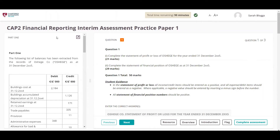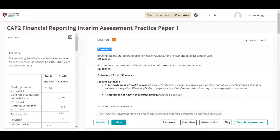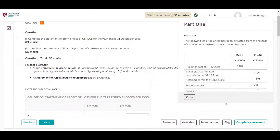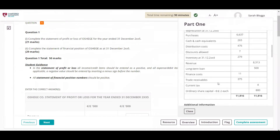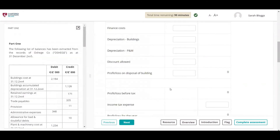The left side of the screen contains the section narrative; the right side of the screen shows the question. For each section, students can expand either the section introduction box or the question box by moving the mouse. Students can also click on the arrow for the text box to pop out, giving them a full view of the answer template and the section text.